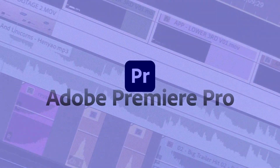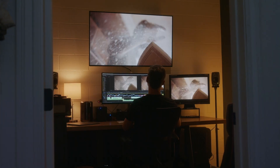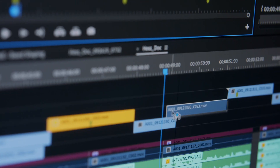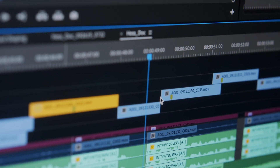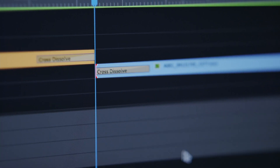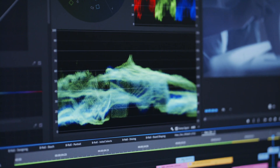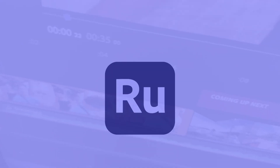Premiere Pro is an incredibly robust video editing application for film, TV, and the web. You can color correct your footage, mix audio, add titles, transitions, effects, and craft your raw footage into polished films and videos.